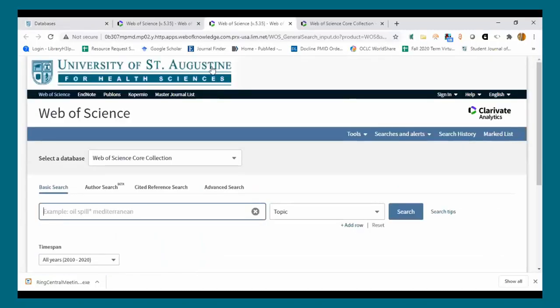I like to contrast Web of Science with other databases by saying that other databases are pretty much centered on the article as their main piece of data. Web of Science does a lot of work to catalog all of the associated metadata with regard to an individual article, publication, researcher, and institution. That's what enables you to do improved analytics of your search results.